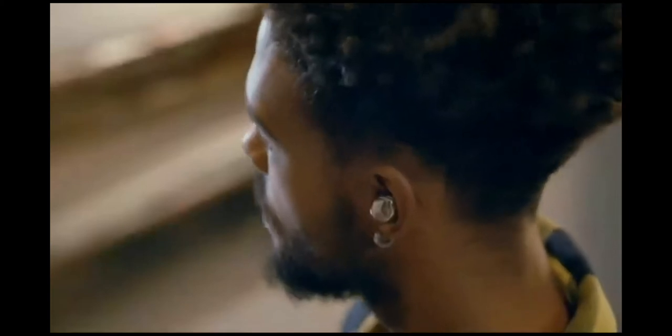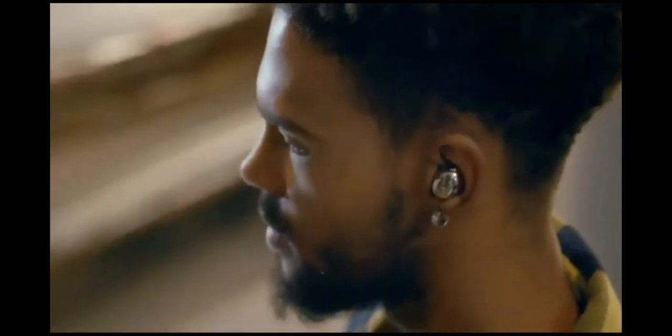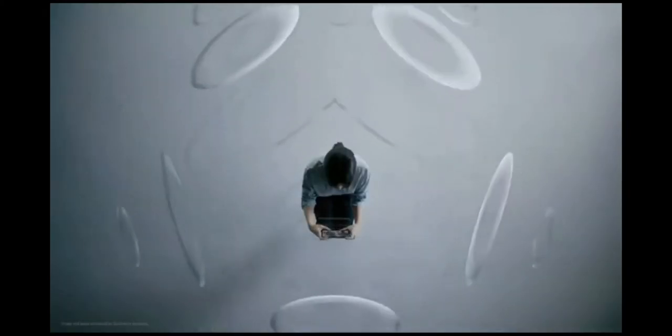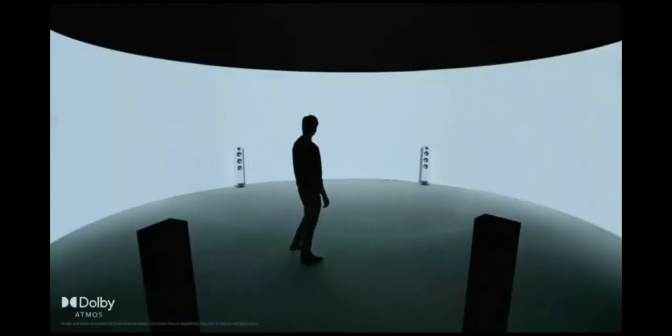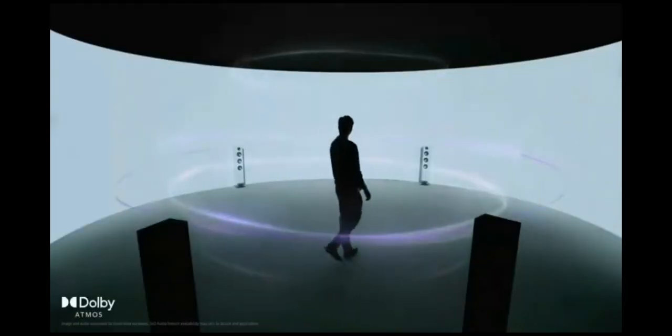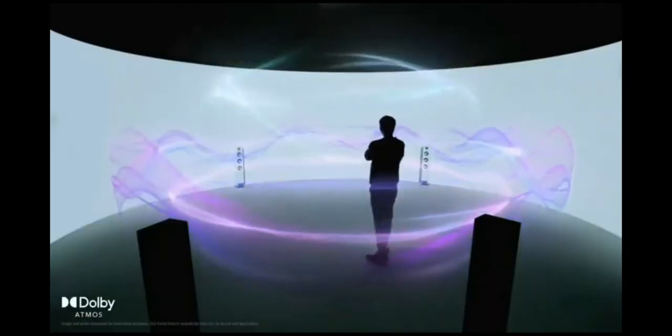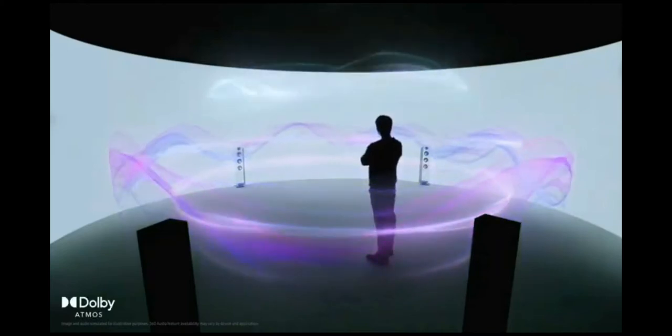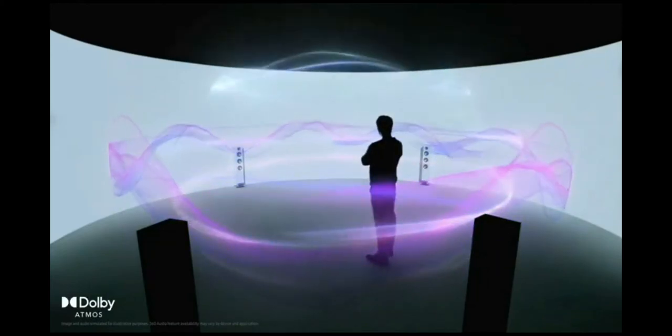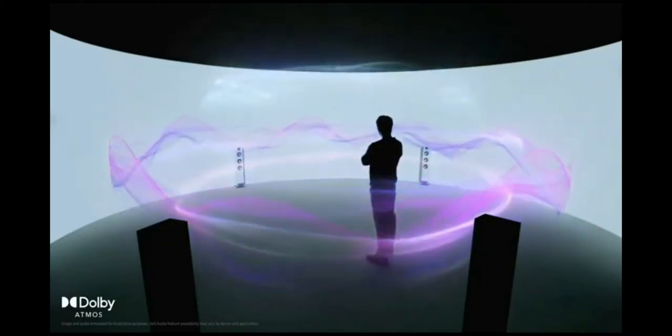But sound quality doesn't end there. The Buds Pro deliver 360 audio for realistic immersion. Using intelligent motion tracking sensors and Dolby head tracking, Buds Pro can detect head movements. Now, when you turn your head, the audio will recalibrate and put you in the middle of the scene.